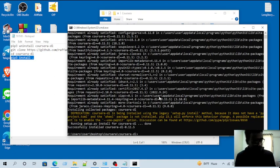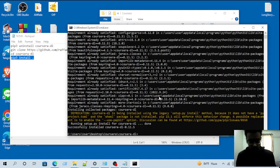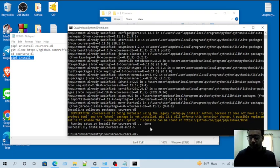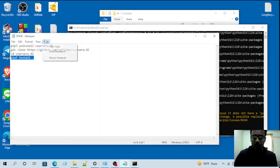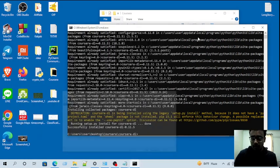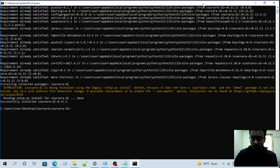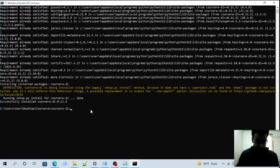Now I can download any course from Corsair. Now let's see if it is working or not.